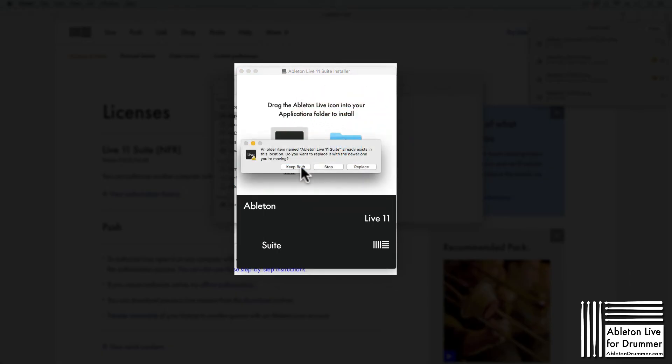Since you have an older version of Ableton Live installed already, a pop-up window will ask if you want to replace the older version or keep both versions. The recommendation here would be to click Replace.